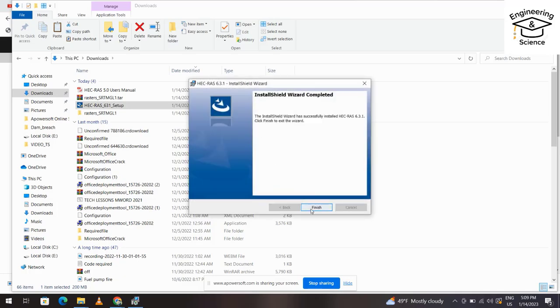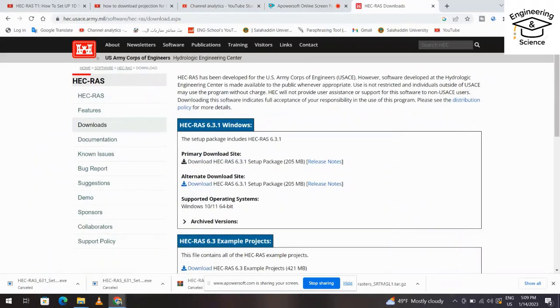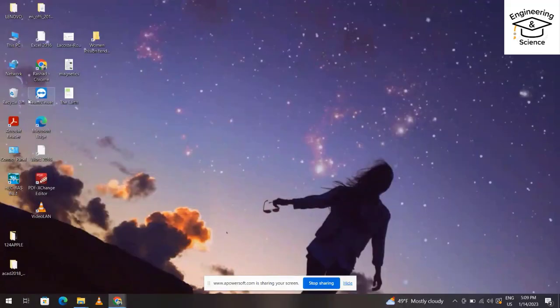It finished. Now we have HEC-RAS software and you can use it.